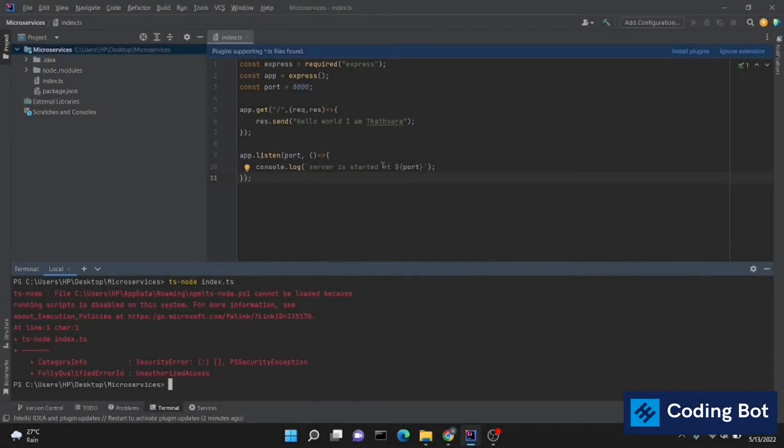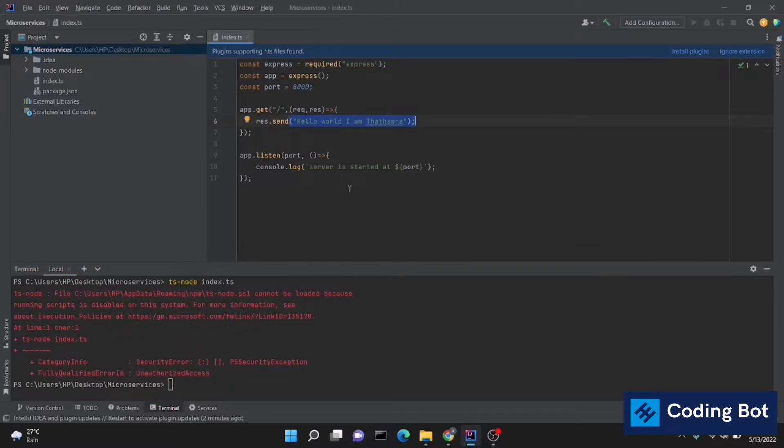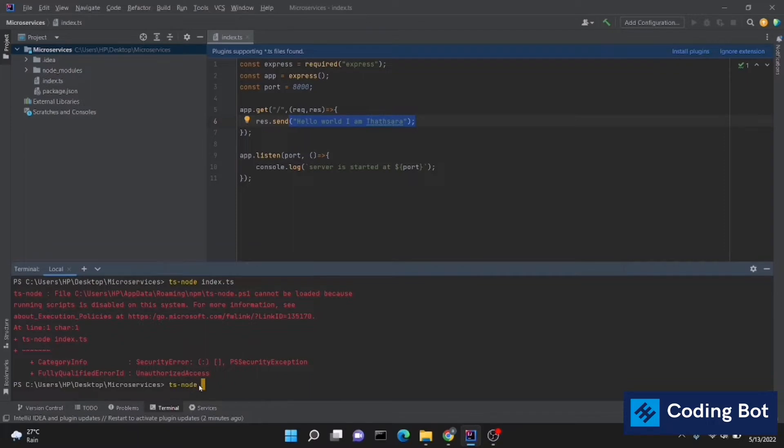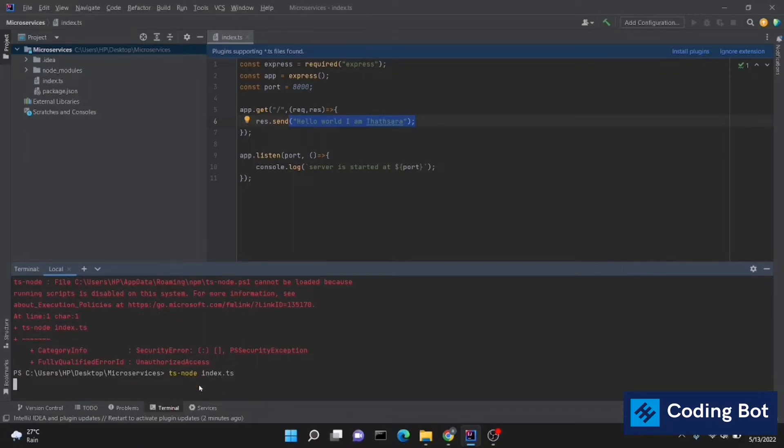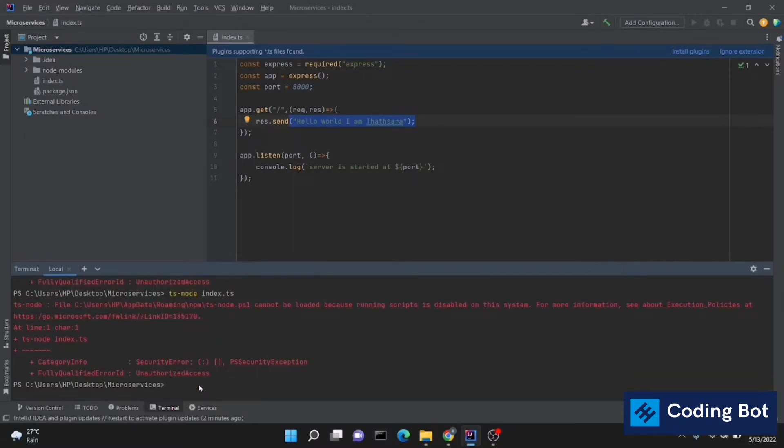What's up guys, welcome to CodeInBot. In this video I'm going to show you how to solve this error when I'm going to run my Node application on IntelliJ IDEA IDE. You can see that error down below. I'm going to run my TypeScript application like ts-node space index.ts and you can see this error: cannot be loaded because running scripts is disabled on this system.